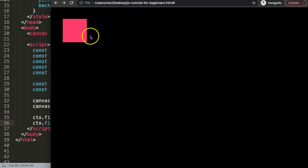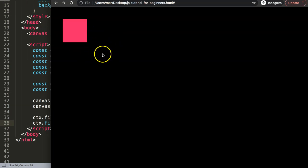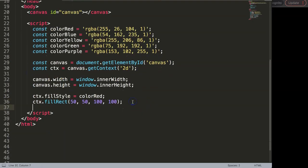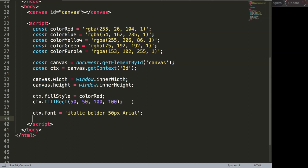What I eventually want to do is grab some text and put it in the center of that rectangle. I need to make sure the text covers it nicely, meaning the height and width of the shape must match the text. Let's draw the text first. I'll say CTX dot font equals, and give it italic bold 50px Arial. Then I'll create a constant called text with the value 'box green text'.